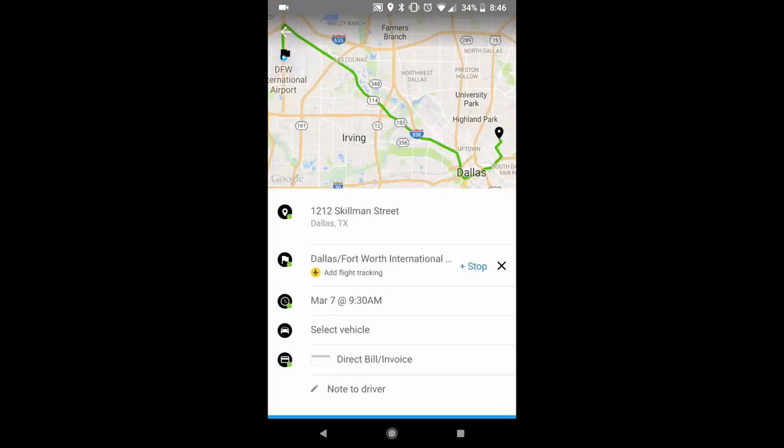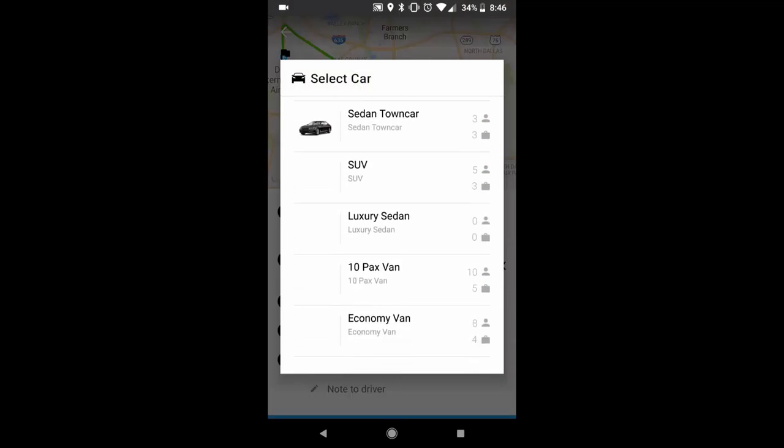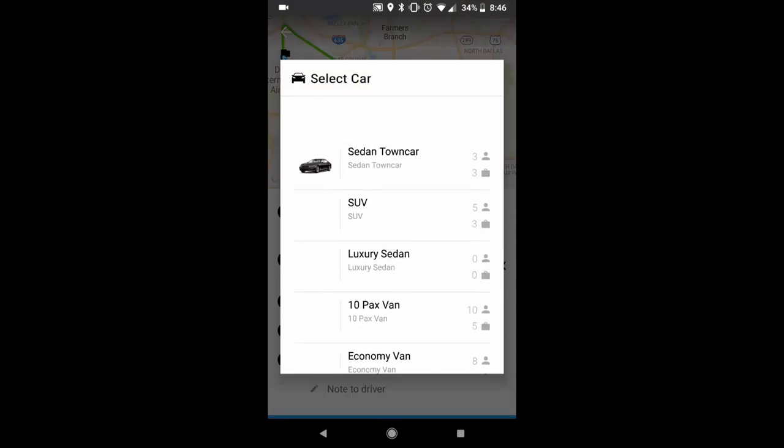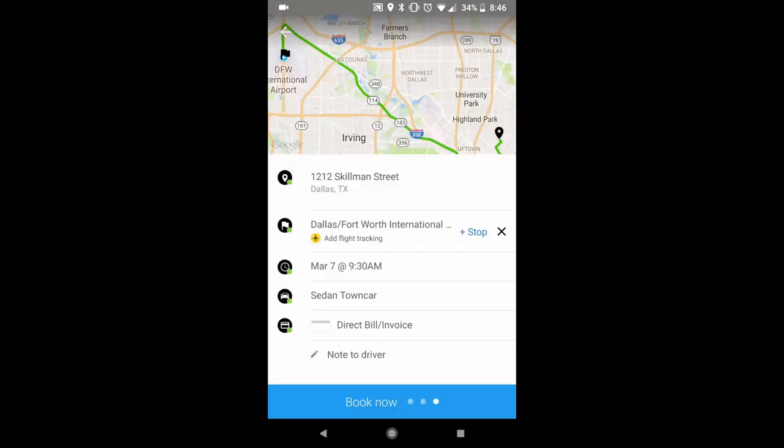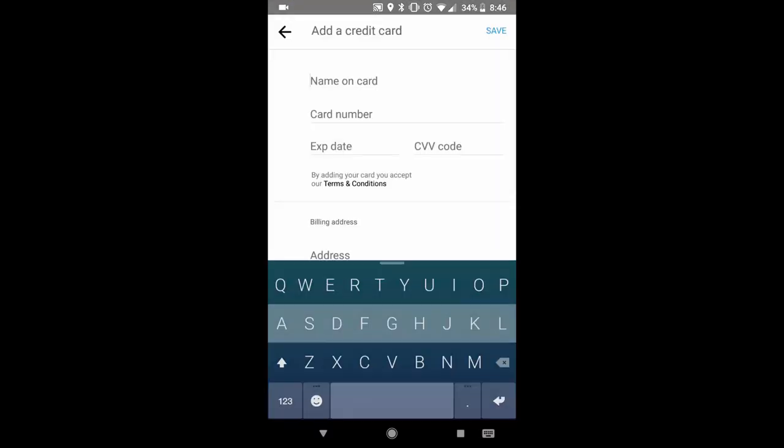Once you've done that you select your vehicle. And then you can select the method of payment, whether it be direct bill invoice or a card you have on file. You can also add a card from here.